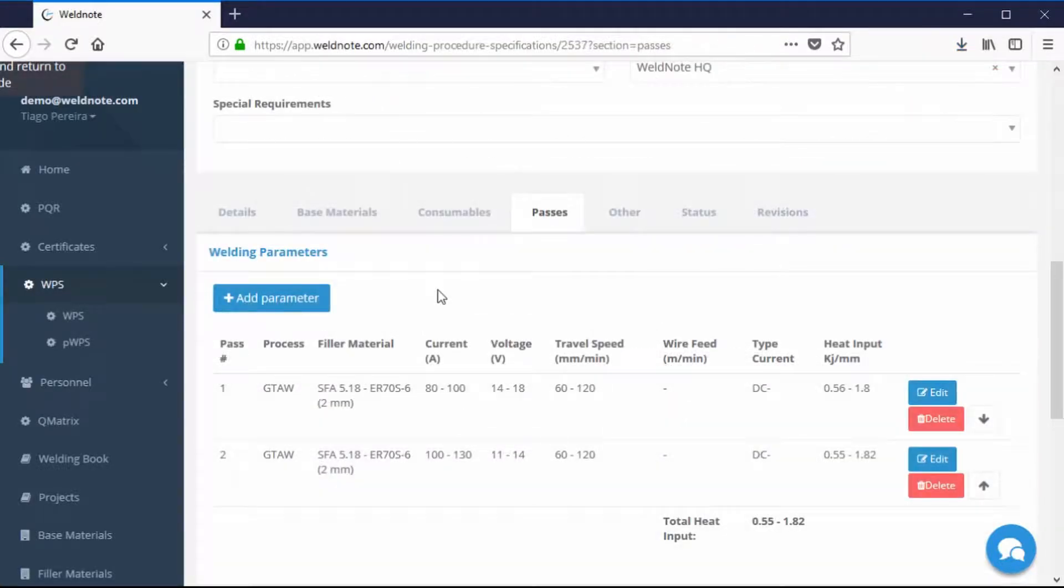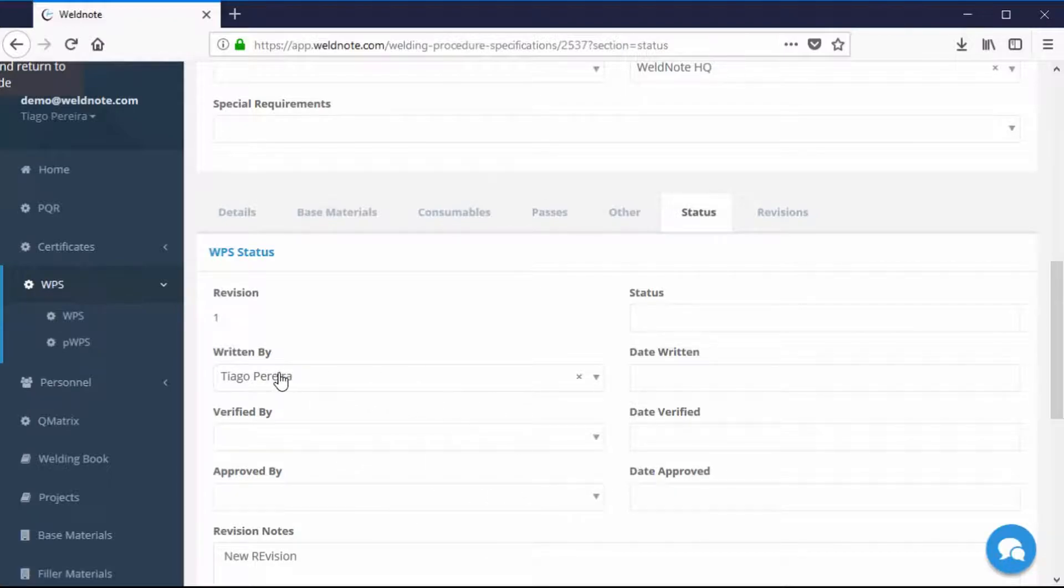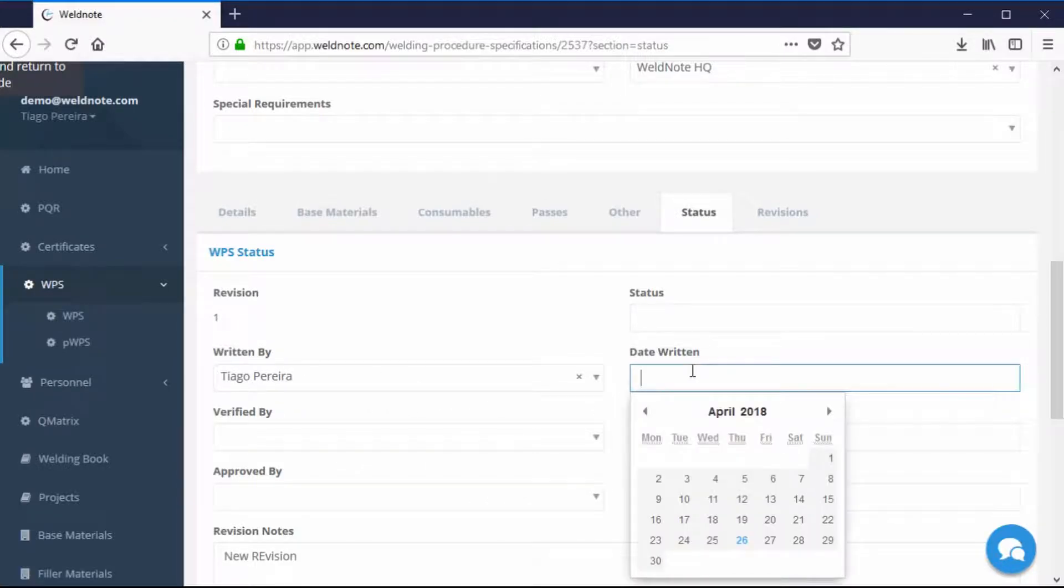The Status tab is for you to define who wrote, verified and approved the WPS. Choose the person who did each of these tasks and the dates in which they did it.